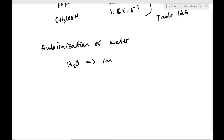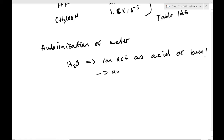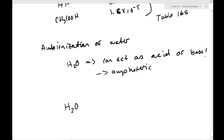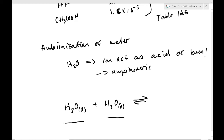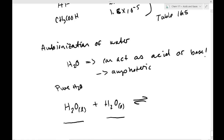The auto-ionization of water: H₂O can act as both an acid or a base — remember, this word is amphoteric. Here's a question: if we have water and water reacting with each other, are we going to have a reaction? If we have a system that can be amphoteric, we can have maybe one water that acts as the acid and one water that acts as the base. Indeed it is possible. Pure water itself acts as both an acid and a base.